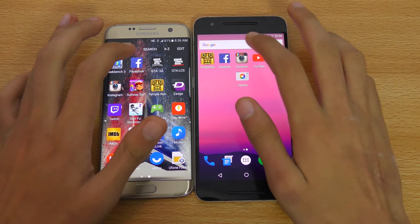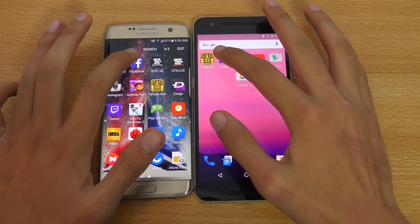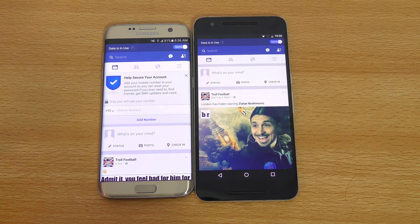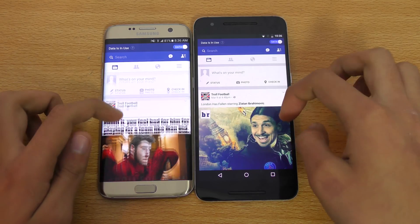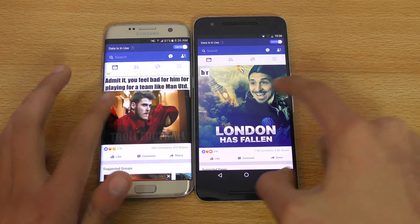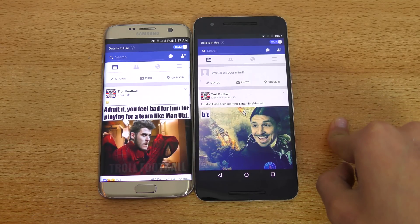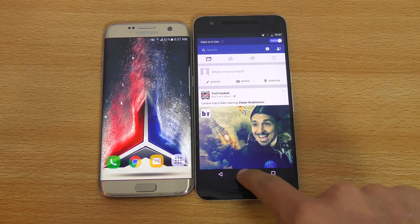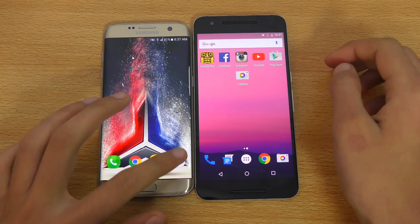Let's do an app opening test. First, opening Facebook on both phones at the same time. Both phones did a great job — they have different feeds of course. Seems like the S7 Edge was slightly faster. This is a developer preview, so I mentioned we're just doing this for fun.